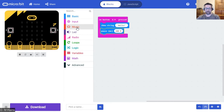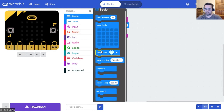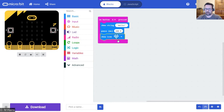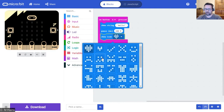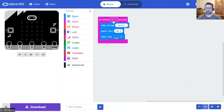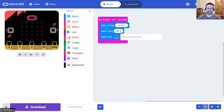Then I want it to show me a smiley face — so hello, pause, show an icon, and go ahead and choose the smiley face. So when button A is pressed: show the string hello, pause for 100 milliseconds, then show the smiley face icon.